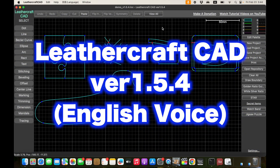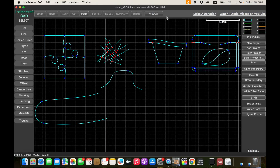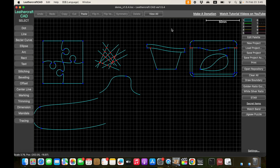Hello everyone, I'm Luthier TN with Coffee and Craft. Today I have released Leathercraft CAD version 1.5.4, which includes a lot of useful features and enhancements, so please watch this video till the end.